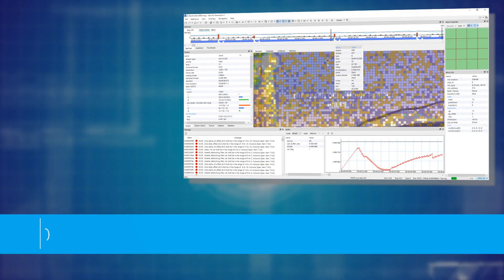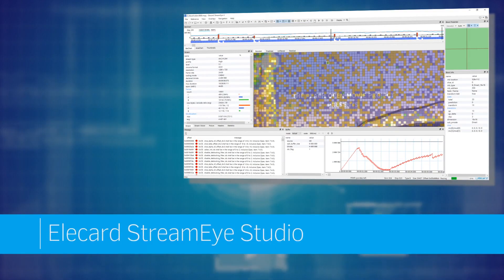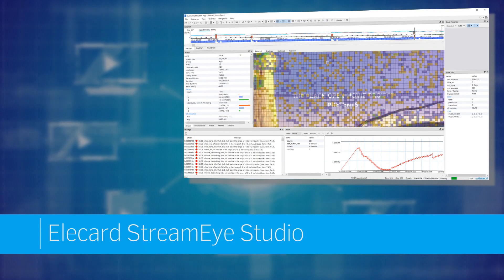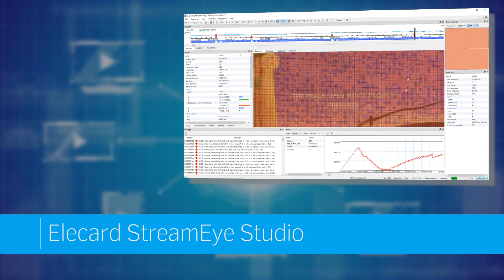This video shows how IPTV, OTT and DVB operators can solve their problems using StreamEye Studio.